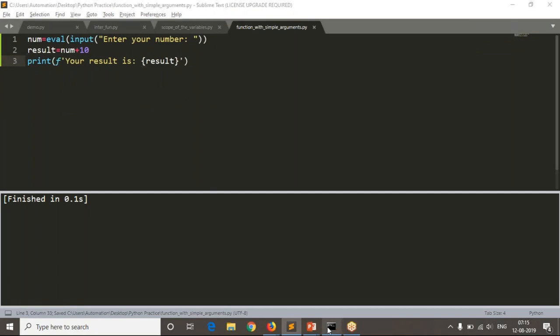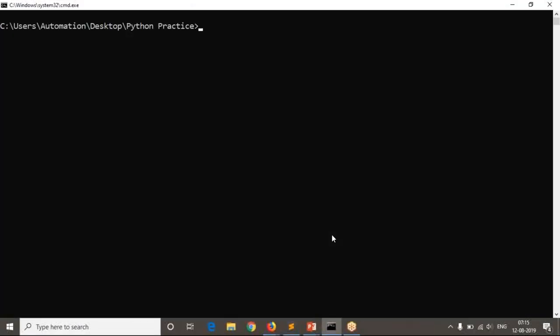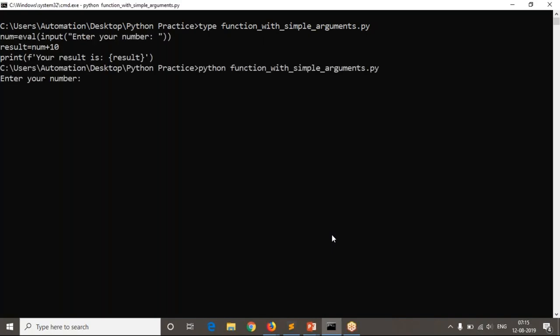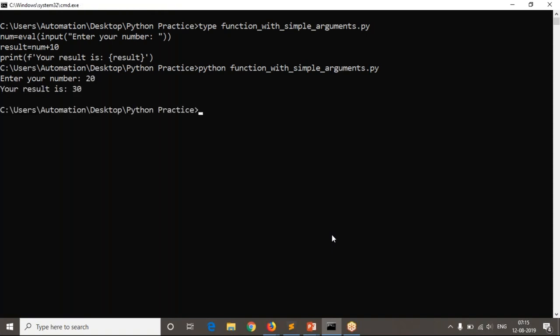Let me run this from the command line. I am passing 20 and you get the output as 30.